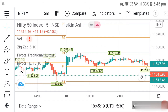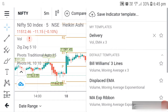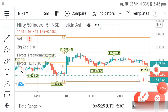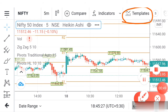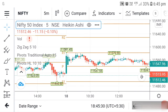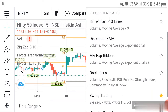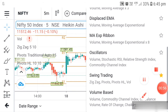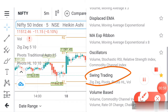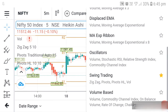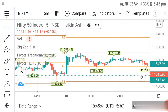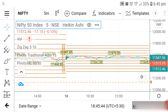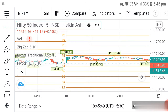When going for a Nifty support and resistance analysis, the first thing is to go to the template section. Click on the template button, then select 'Sink Trading.' Once you click on Sink Trading, the entire support and resistance levels will be added to your chart automatically.